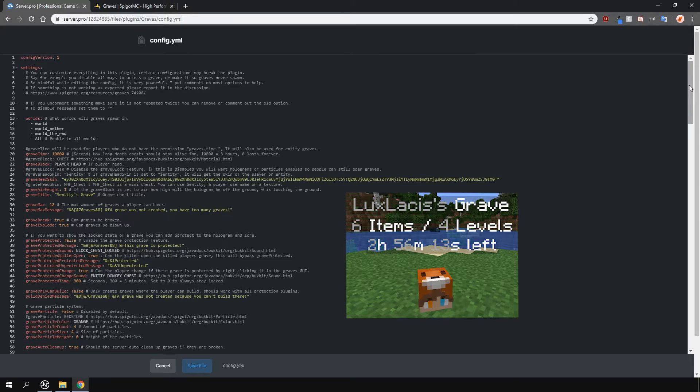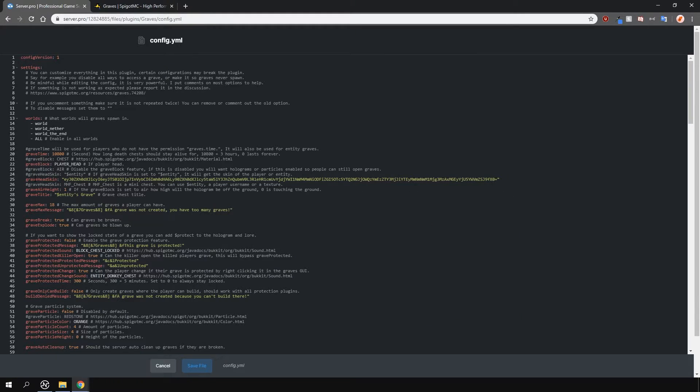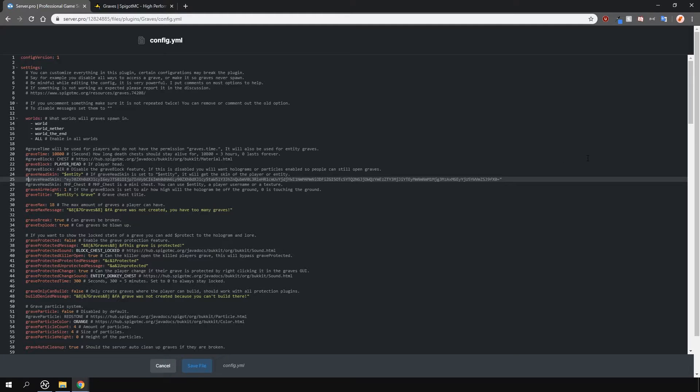As you can see, there are some options commented out. The one you want to use so that your head appears is this one. So I'm just going to quickly uncomment this and comment the previous one.